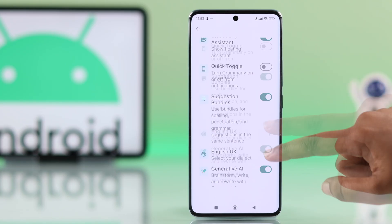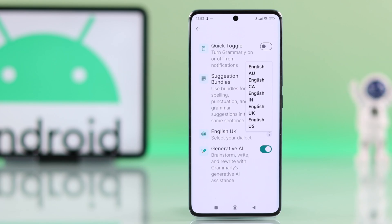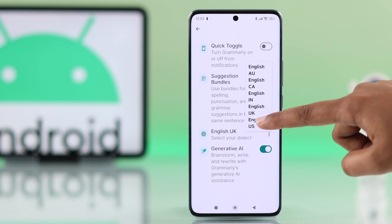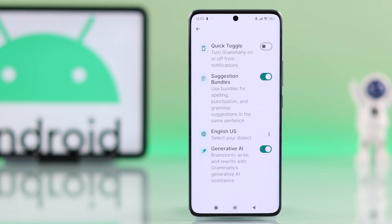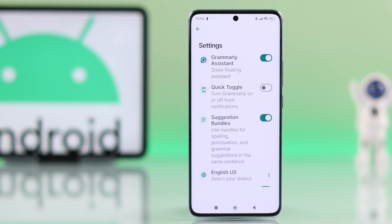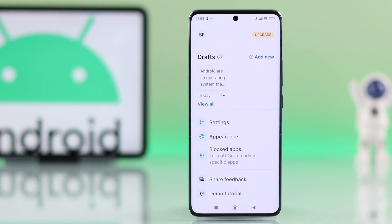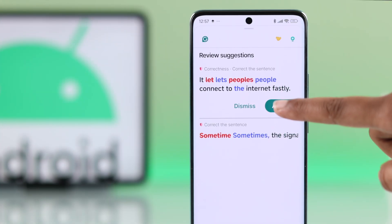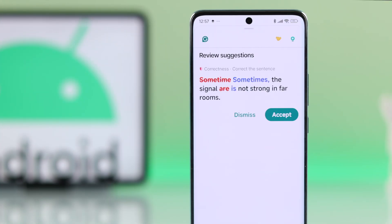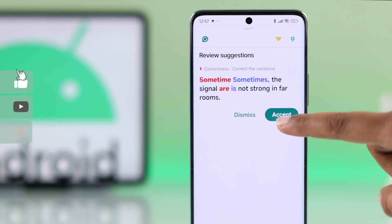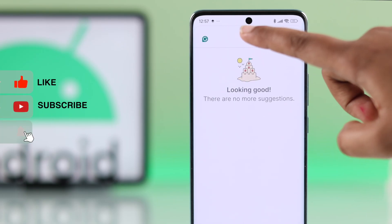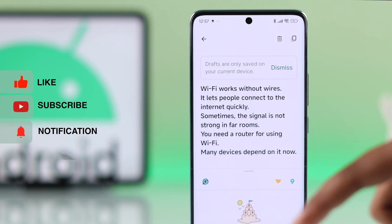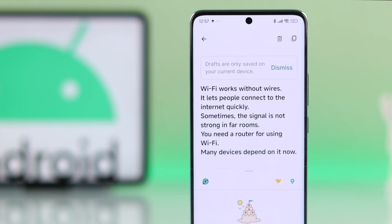You can also customize settings like selecting your preferred English style — American or British — and changing how corrections look. That's it! Now you are ready to use Grammarly as your everyday grammar checker and boost your English on the go. Hope this was helpful — like the video and subscribe for more tips.